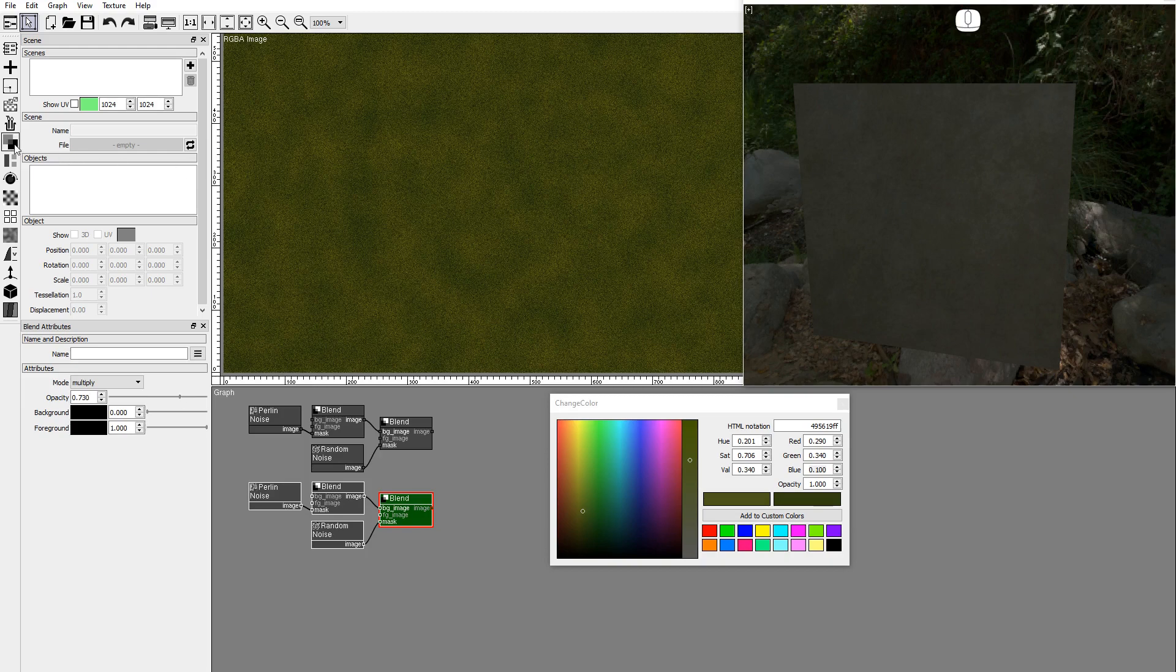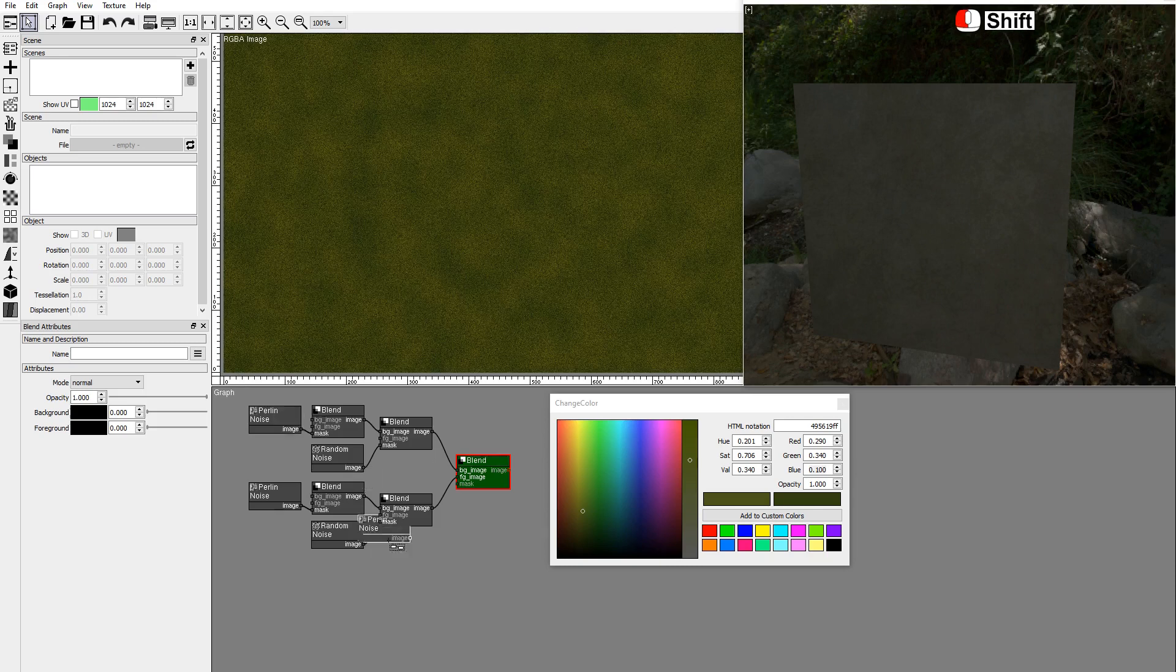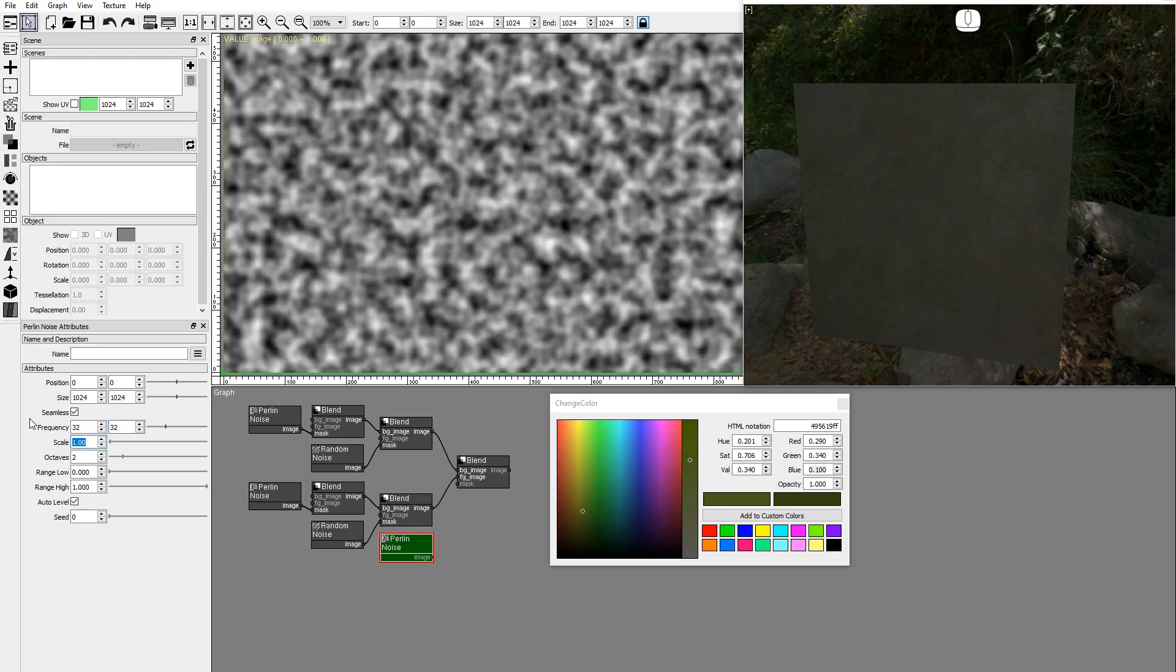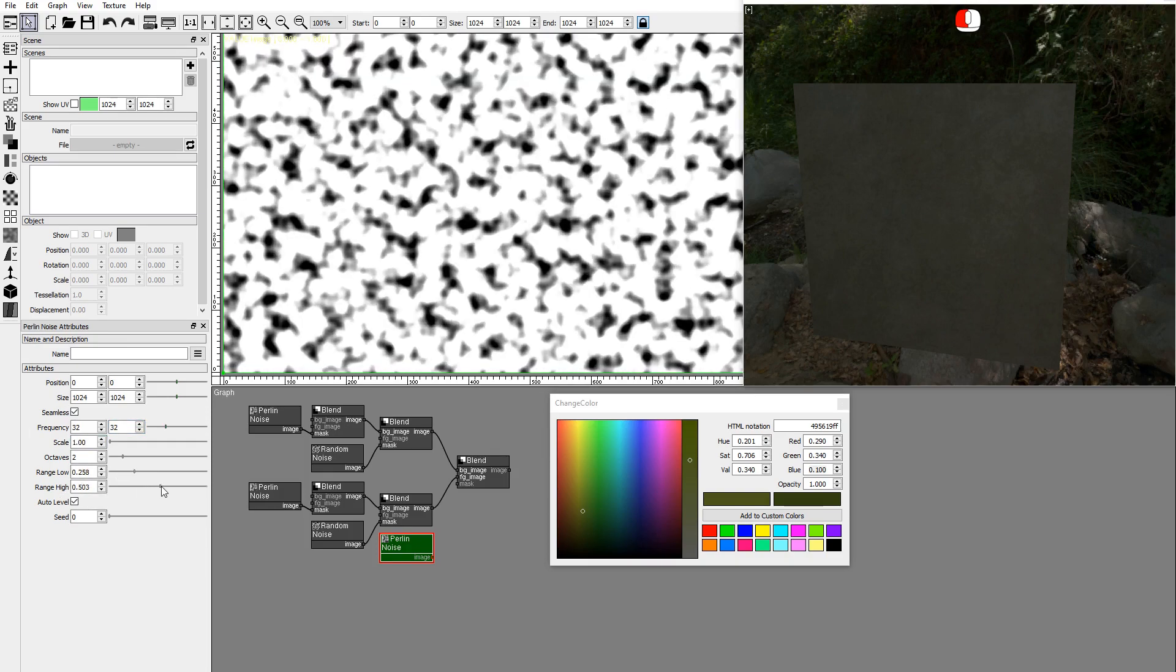Add a blend node to mix the fresh and dry moss. Add a mix node and connect the nodes. Duplicate one of the Perlin noise nodes and set the frequency to 32x32. To get larger black and white areas, set the range low and high values.